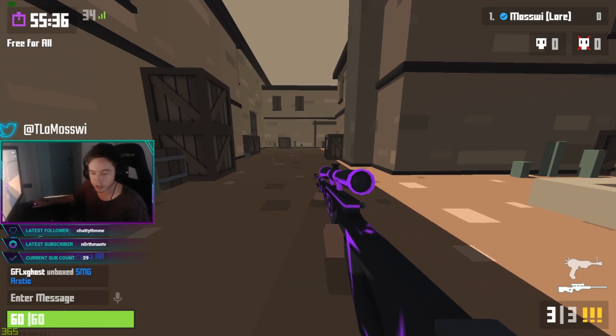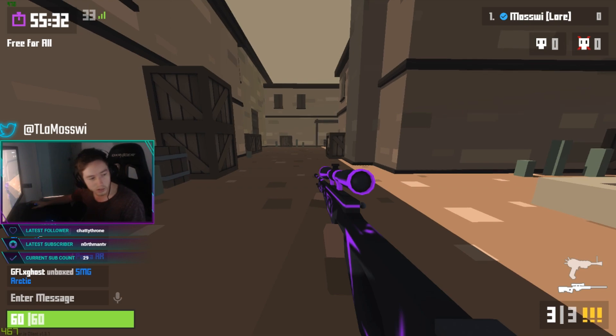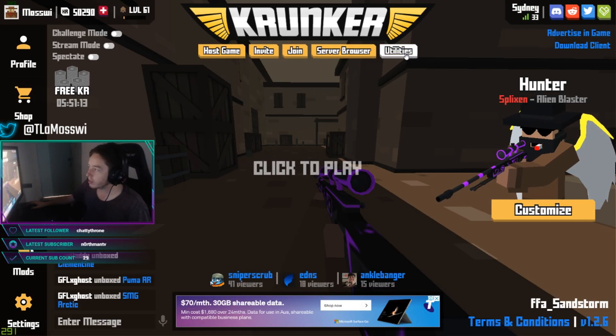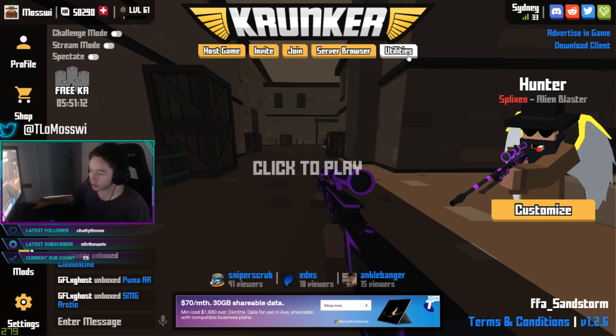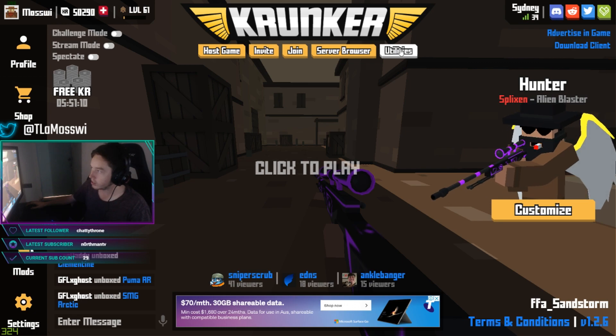It saves me answering the same question 50 times on stream. You're going to make sure you have the client — that link will be in the description. Once you've downloaded the client you get this utilities tab.